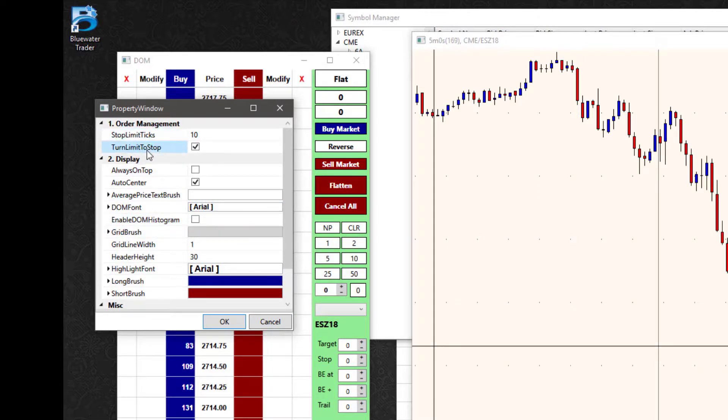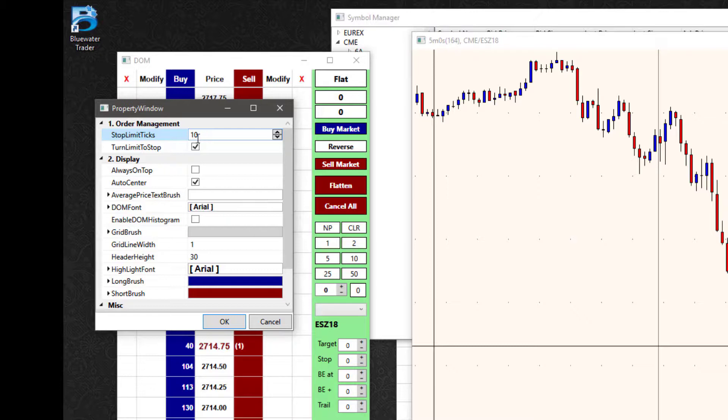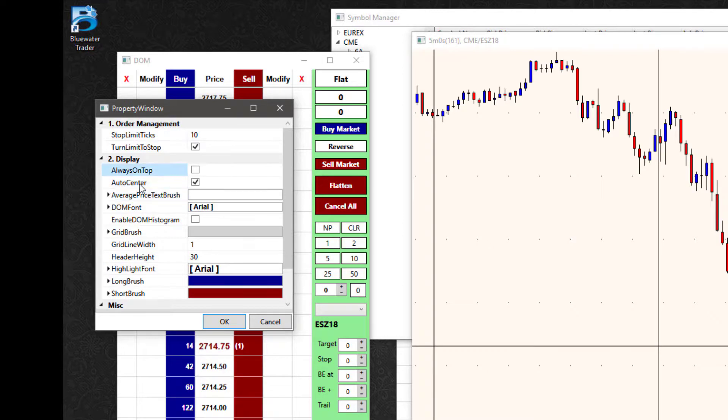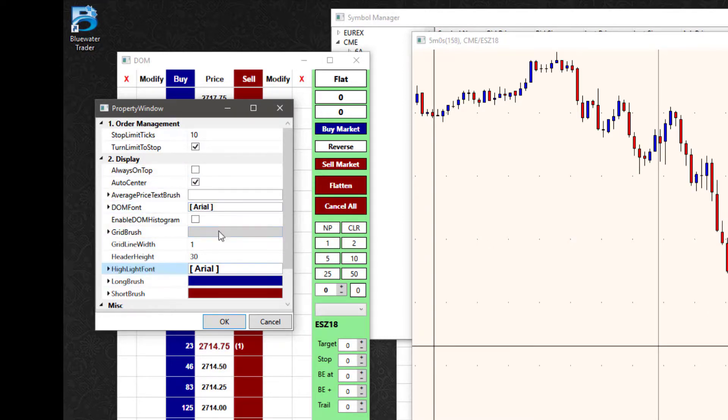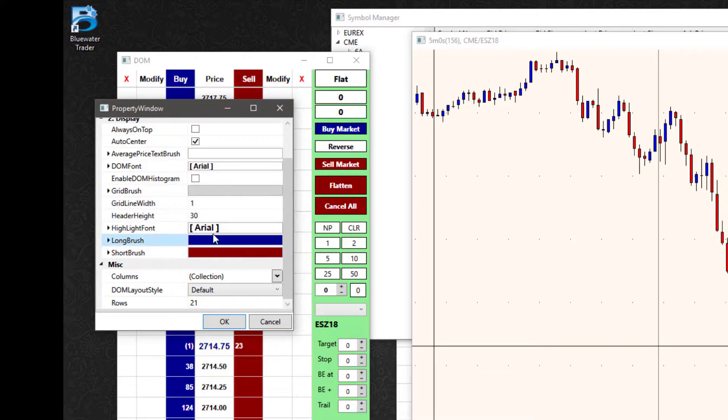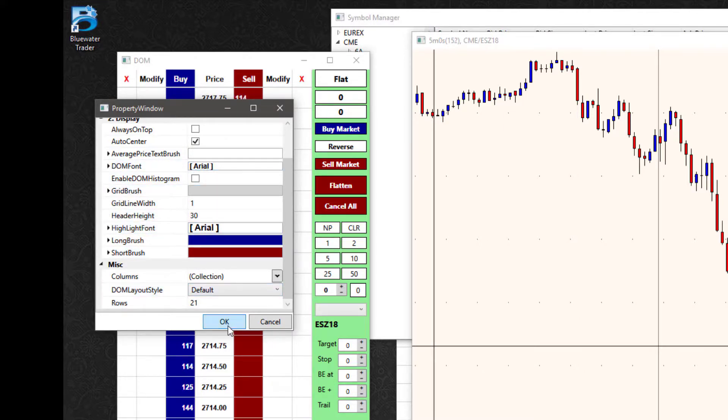So order management, stop limit ticks. This is the default difference between your limit price and your stop price if you use a stop limit order. I have some other options like always on top if I want to keep that up there. And then some of those basic display options like I can change fonts and I can change colors and so forth specifically on the dome window.